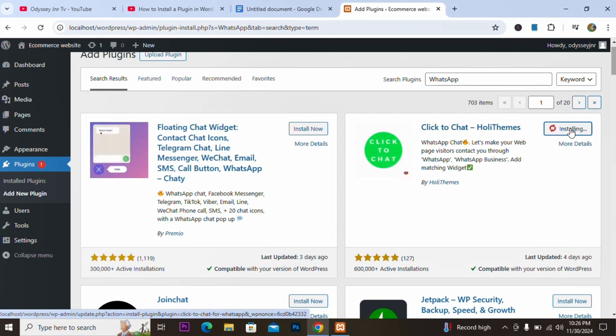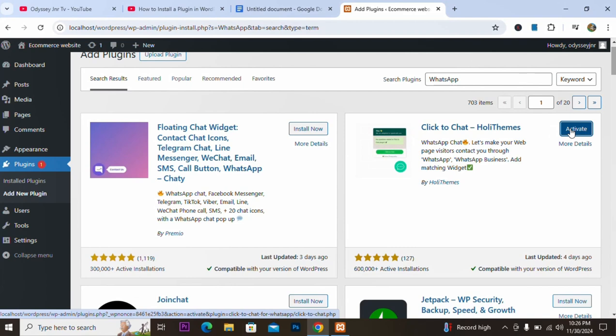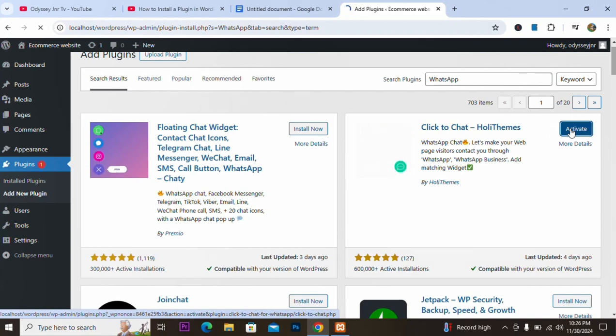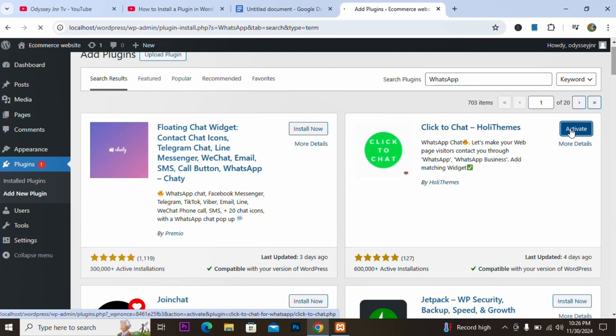After installing, I will activate it. The reason I'm activating is so that it can function — without activating it, it's not going to work.